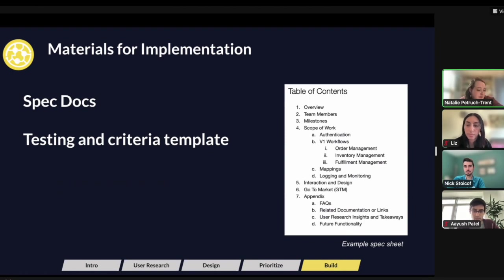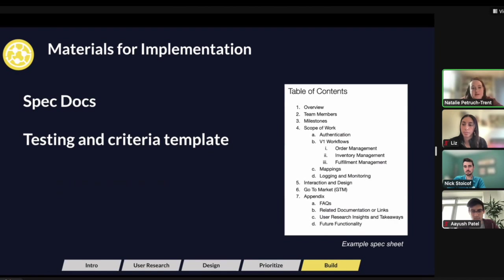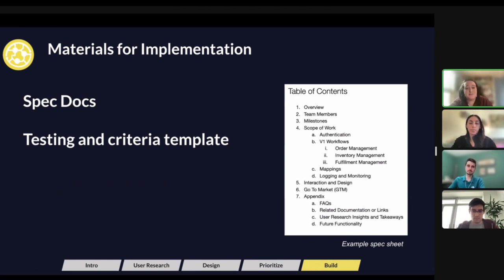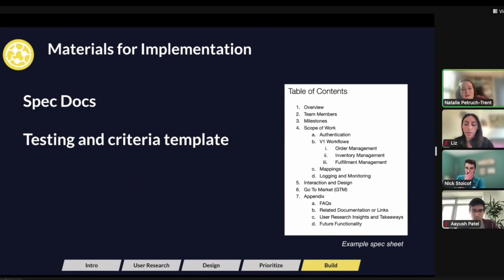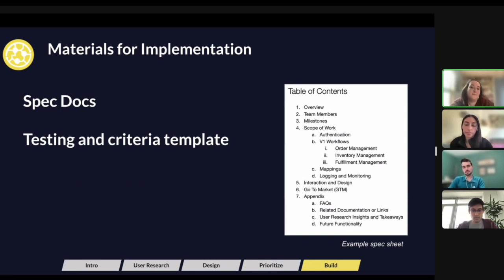The last item to call out with the testing template: don't only test the happy path. Ideally the happy path works, but people are people — there's always going to be something that goes awry. Maybe a product gets deleted. Add some more obtuse scenarios if you can think of them, and see how the integration responds, so you can proactively get ahead of that.